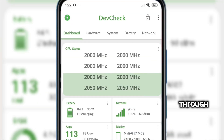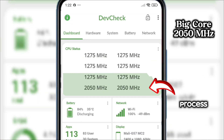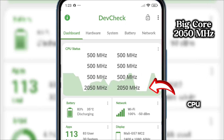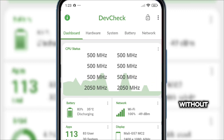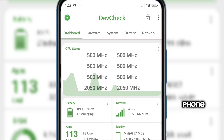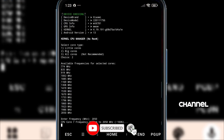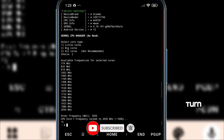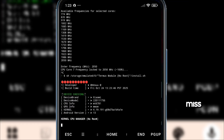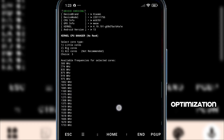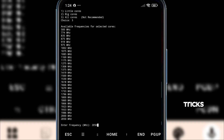I'll guide you step-by-step through the process, explain how each cluster works, and show you how to safely push your CPU to perform at its best without overheating or damaging your phone. So before we start, make sure to hit that like button, subscribe to the channel, and turn on the notification bell so you won't miss any of my upcoming performance tweaks, optimization tips, and advanced Android tricks.